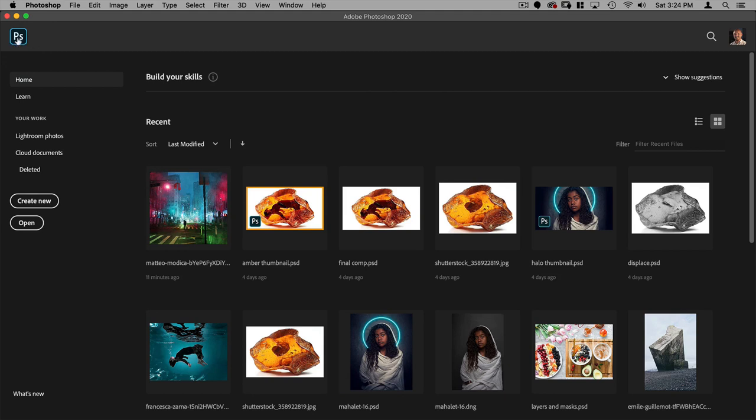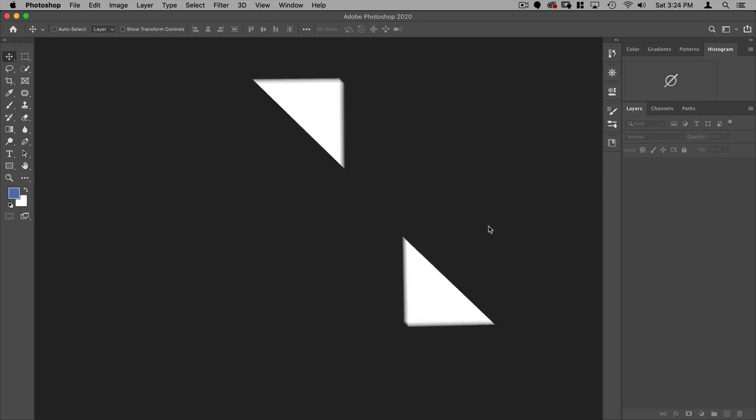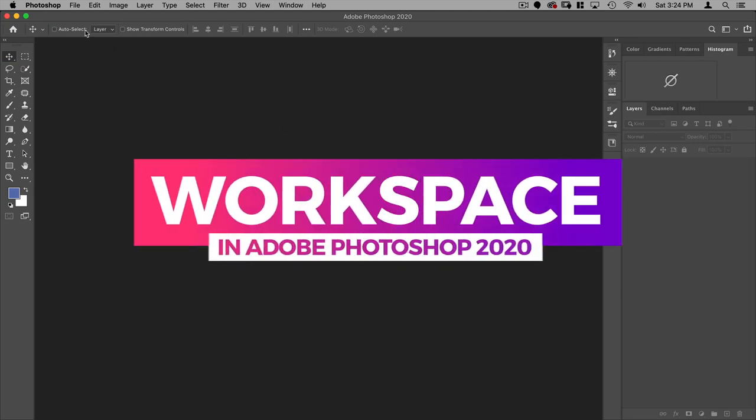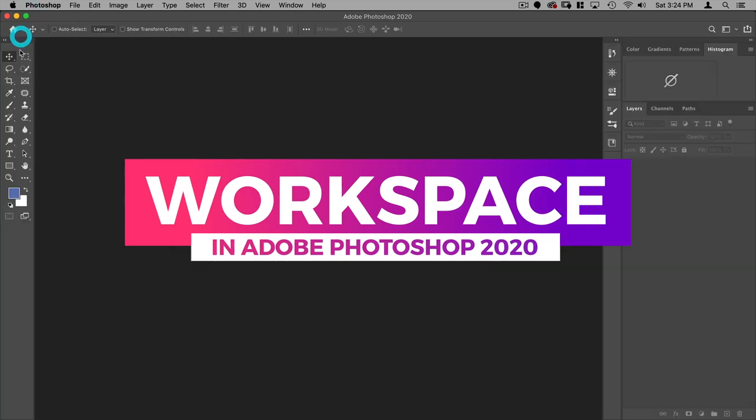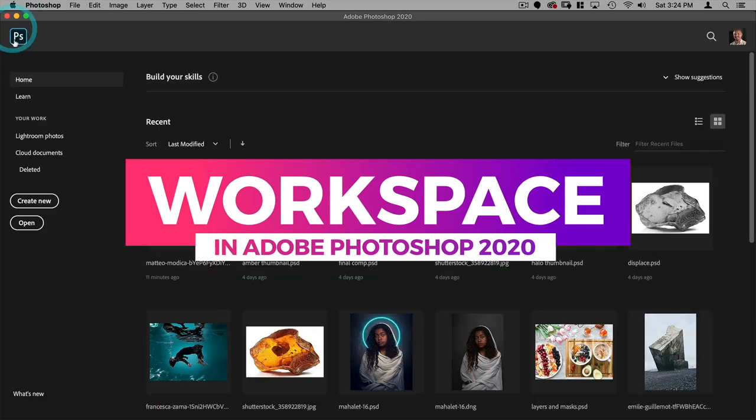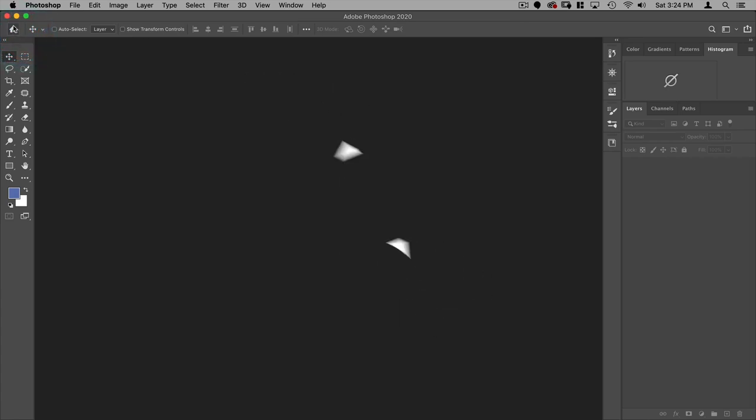If you click on the Photoshop icon in the top left here, you'll actually see the interface or the workspace for Photoshop. So let's go back here and you can always toggle between these with a little home button here and the Photoshop icon there.